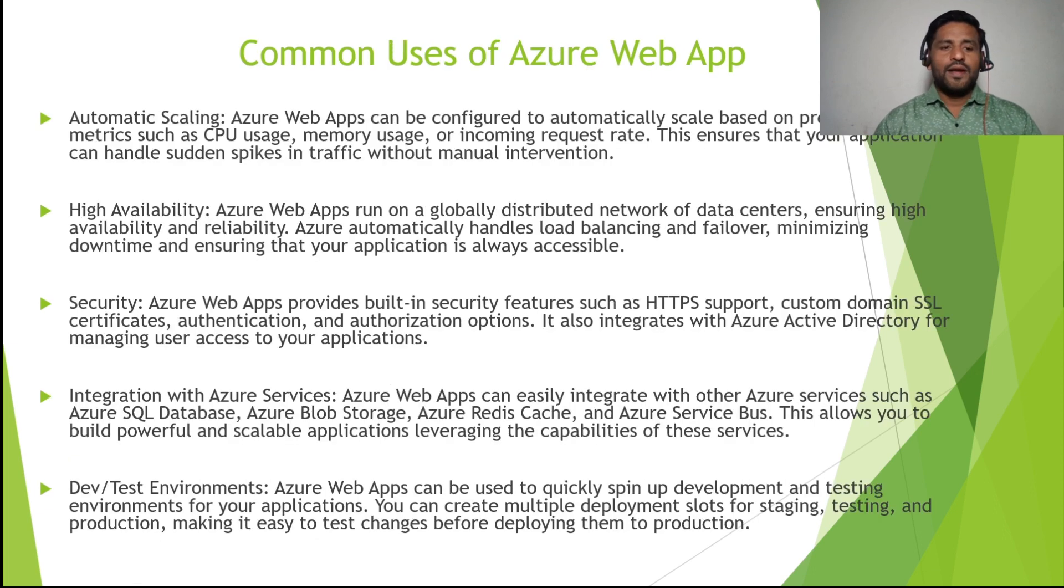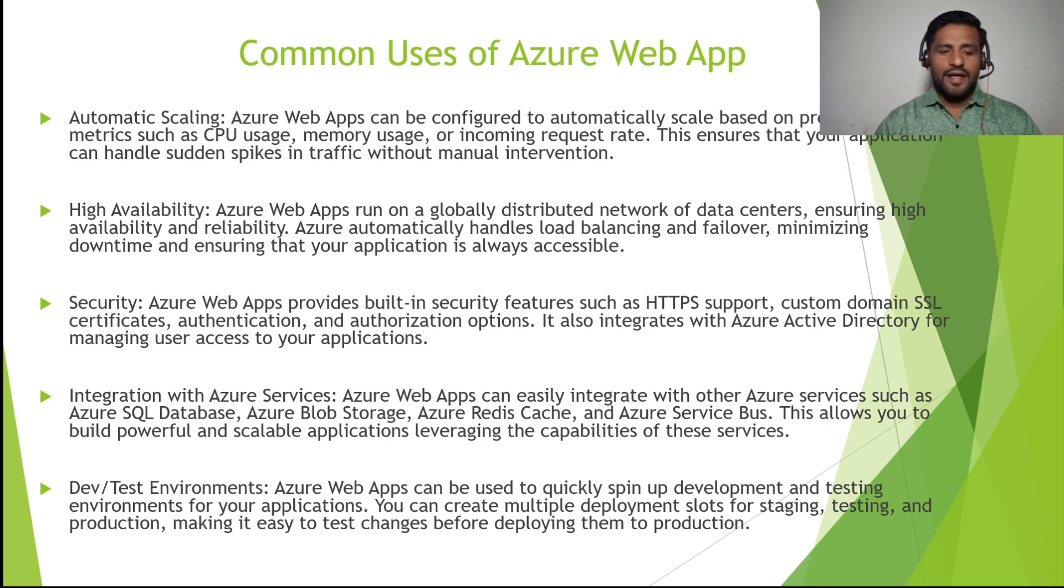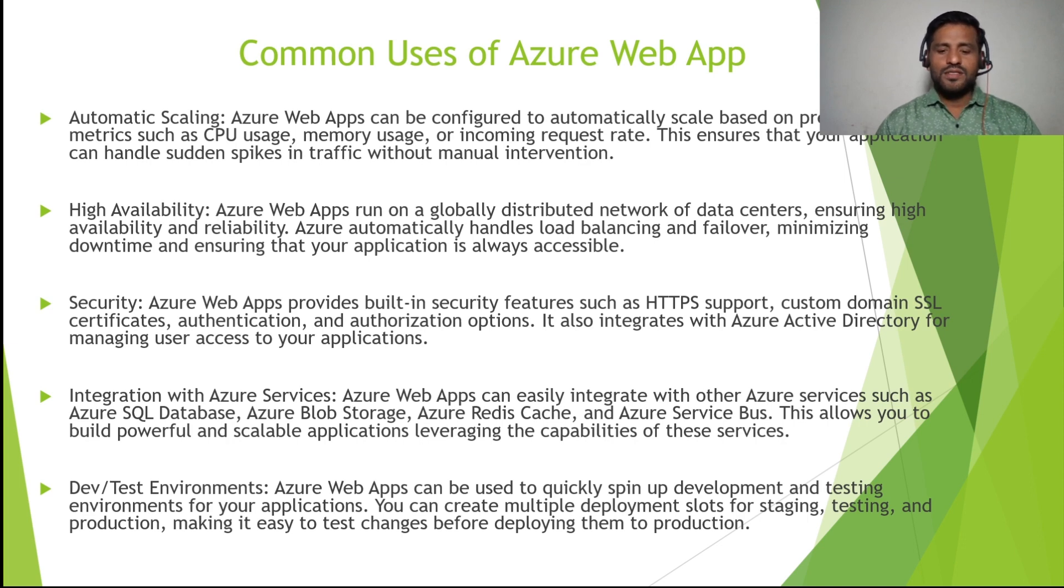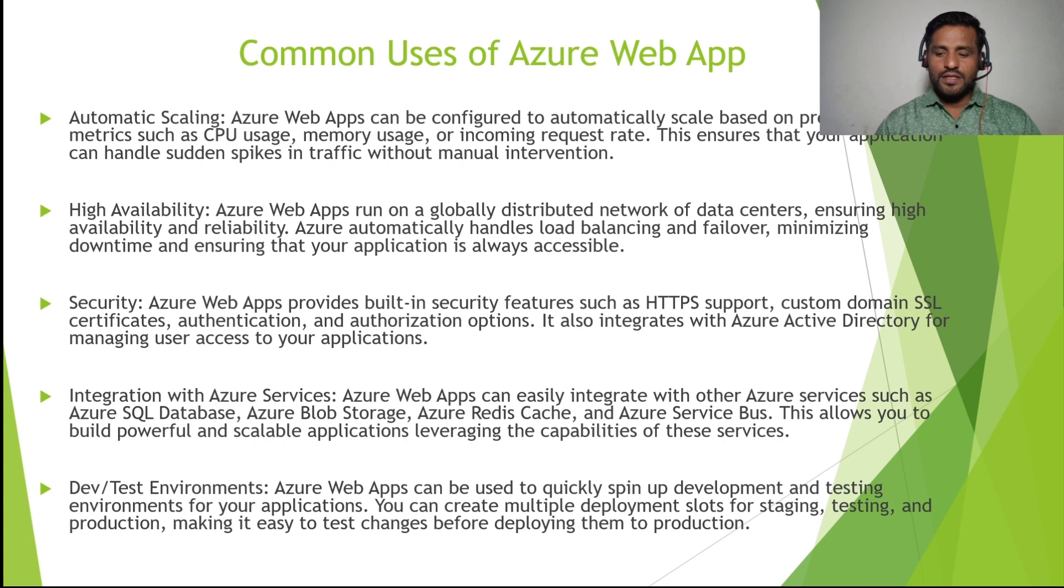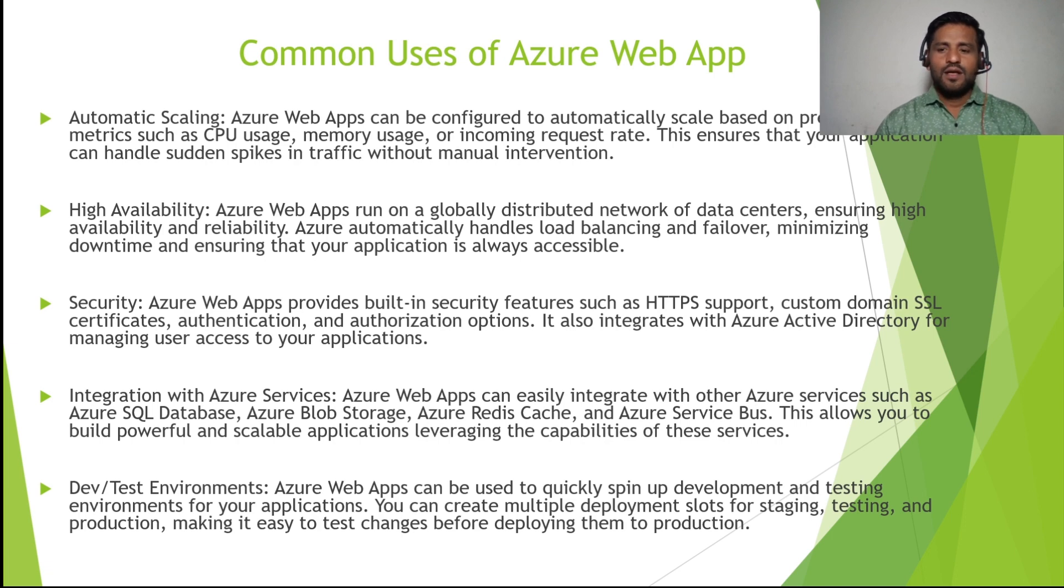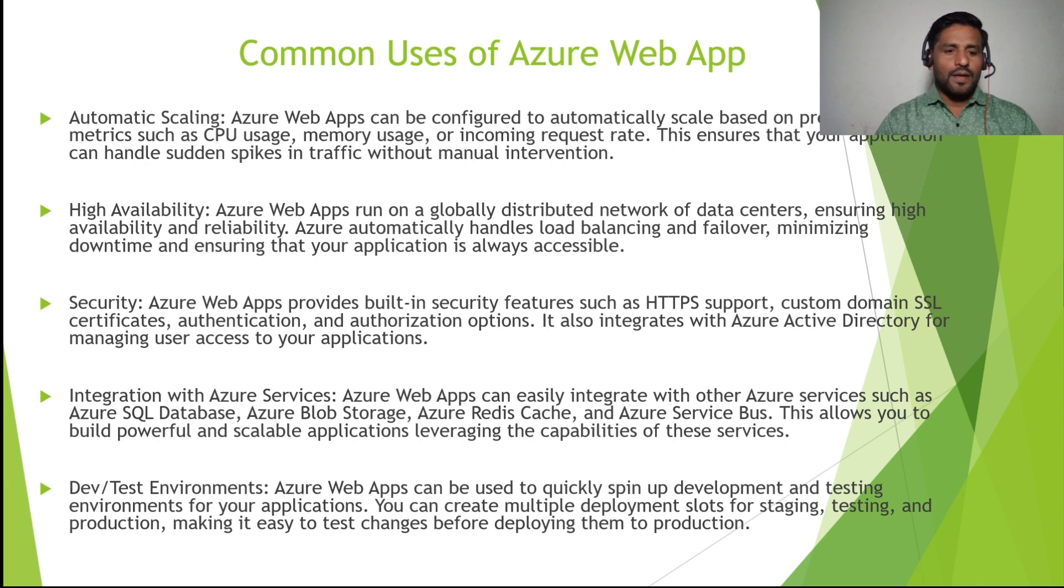Then automatic scaling, high availability, security, integration with Azure services, dev test environments. Azure Web Apps can be used to quickly spin up development and testing environments for your application. You can create multiple deployment slots for staging, testing, and production, making it easy to test changes before deploying them to production. These are some important common uses for web applications.